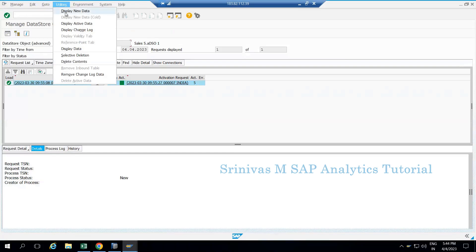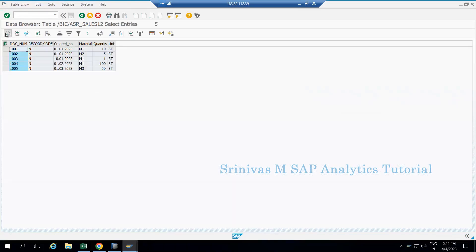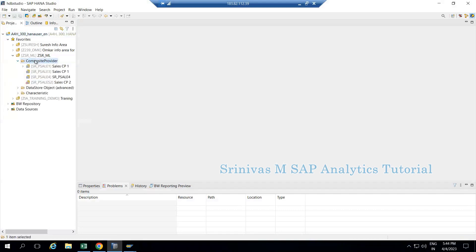In the display active data content, we have five records at document level and material level. If I sort the data on material level: for material m1 I have three records, and for m2 and m3 I have one record each. Now we are going to use this ADS4 to create a composite provider and show you the new features.